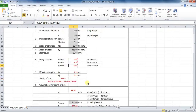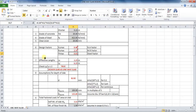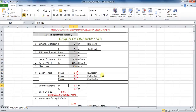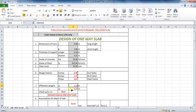The next step is to calculate the effective lengths. The formula is the length plus the thickness of support. The formula in Excel will be: equals to cell H8 plus cell H10. Similarly, in the other direction, it will be equal to cell H7 plus cell H9.